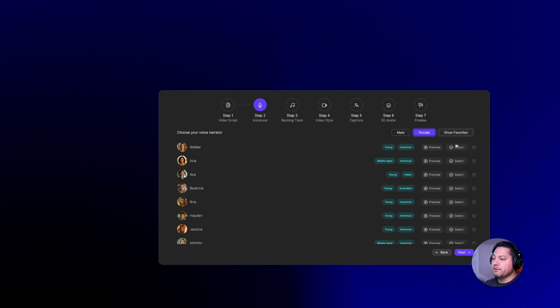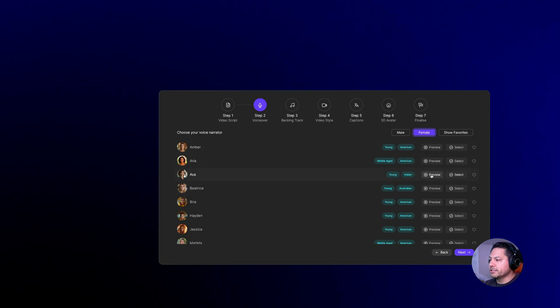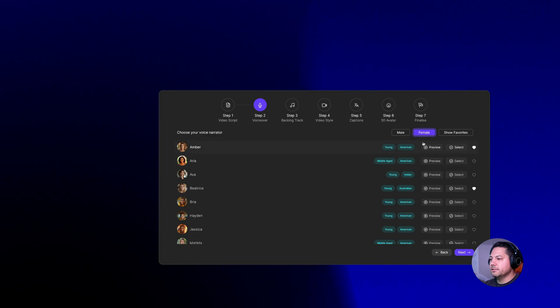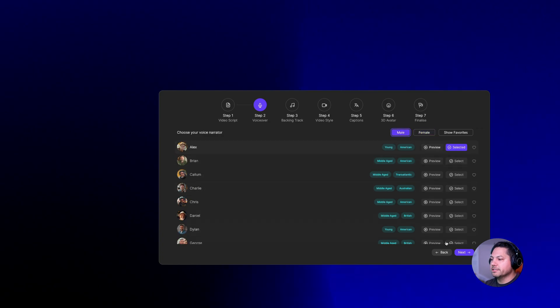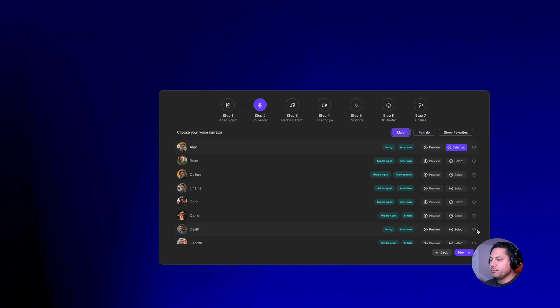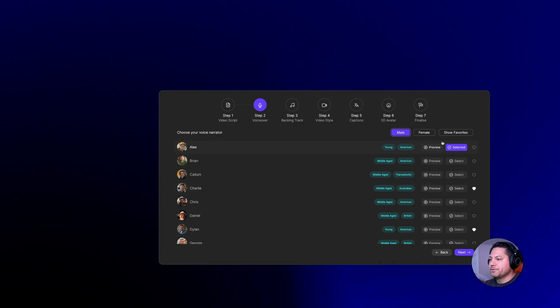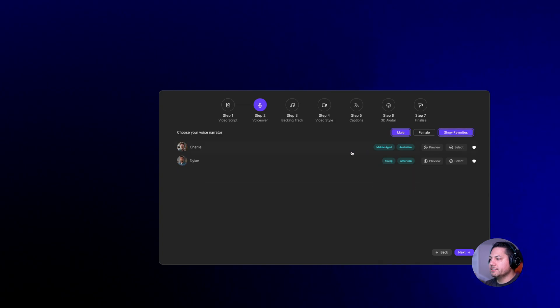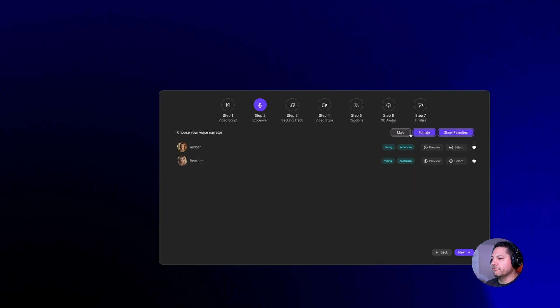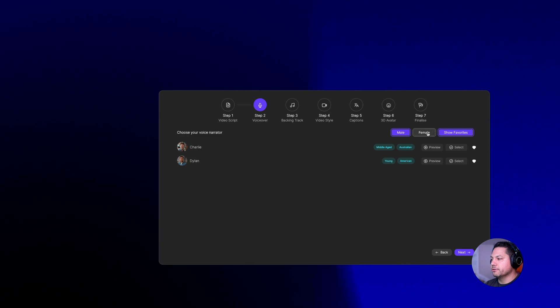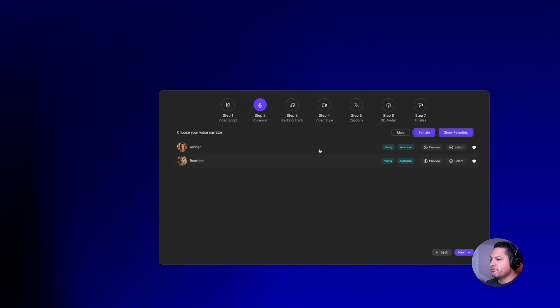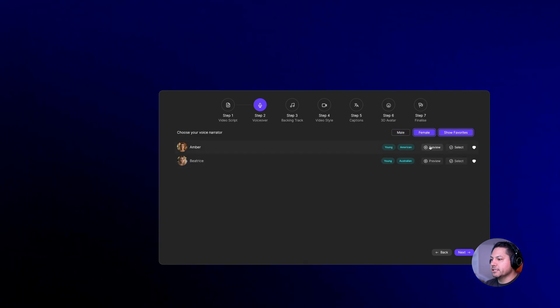You do have the options to create favorites. So maybe for example, you like this one and you like this one, and maybe on the male side over here, you've liked this guy and you like this guy. You can go to favorites and then here are our favorites and you can sort between male and female from here, which is pretty cool.